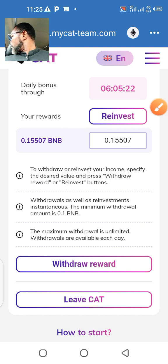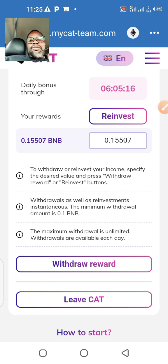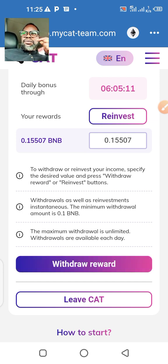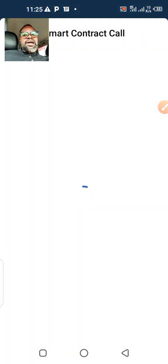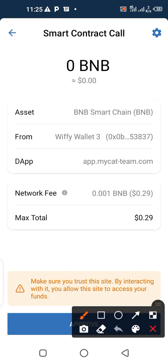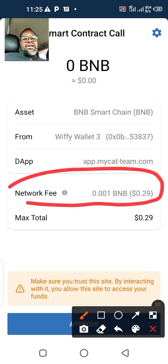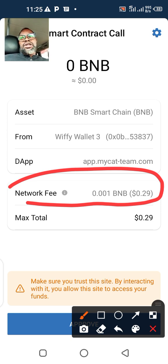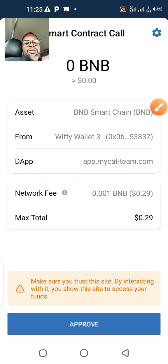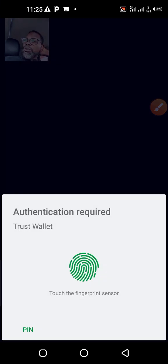I'll just go ahead and do that by clicking withdraw. So I've just clicked on the withdraw button. They're charging a gas fee — I think two days ago it was about 19 cents — anyway, as long as I'm actually making money from here I don't care. So I'll click approve.